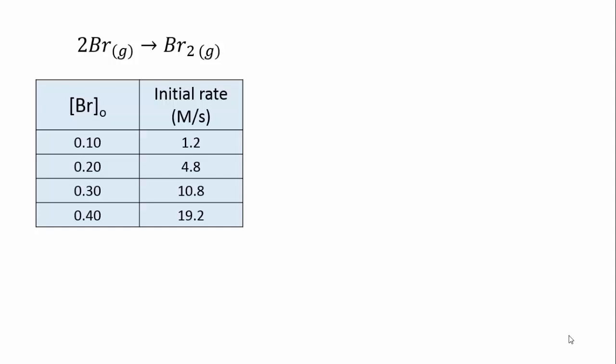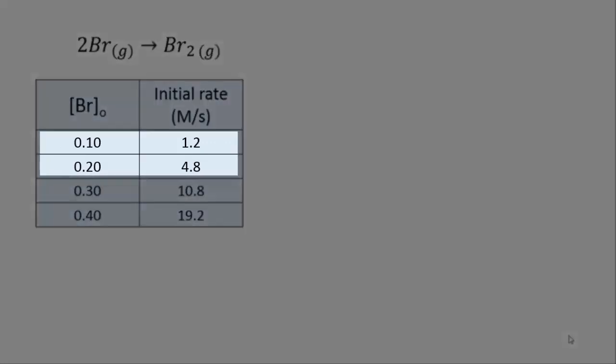As you can see, for this reaction, when the bromine atom concentration doubles, the rate quadruples. You can see we go from 0.1 to 0.2 and the rate goes from 1.2 to 4.8 moles per litre per second.